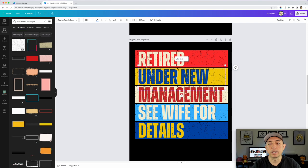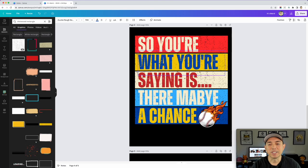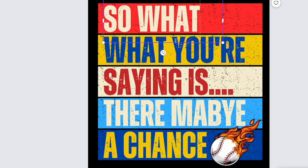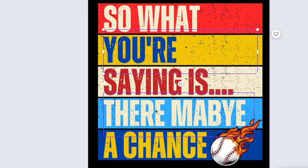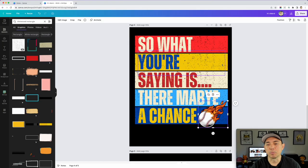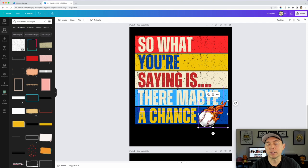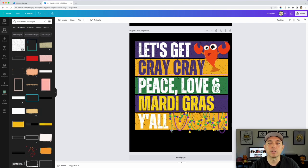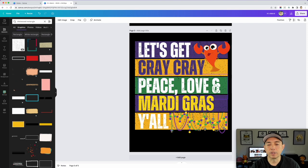Here's another example: 'So What You're Saying Is There May Be a Chance' — and I added a baseball graphic, so this could be for your favorite baseball team. You can incorporate sports or any topic. You could also do a holiday theme — like changing the colors for St. Patrick's Day or Mardi Gras. For Mardi Gras I added beads and used purple, green, and gold, with 'Cray' for crayfish. Lots of different ways to do this.